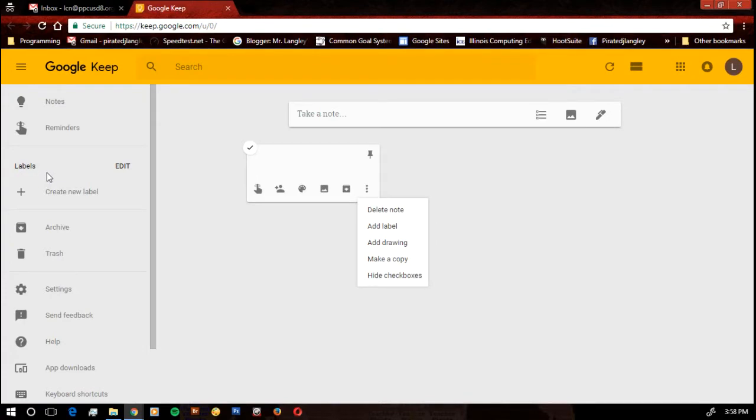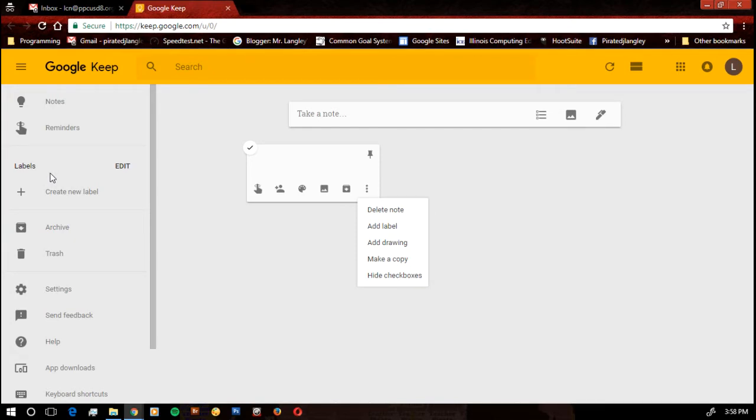So if I'm a student and I want to use this instead of my agenda planner, I can use the labels to create my different class names. Then I can keep notes for a particular class. Every time I make a note, I add a label to it.